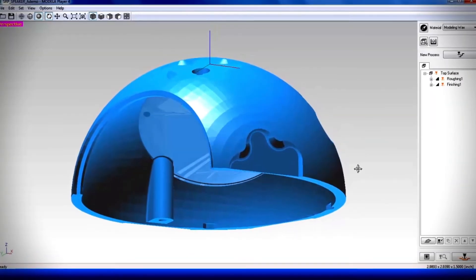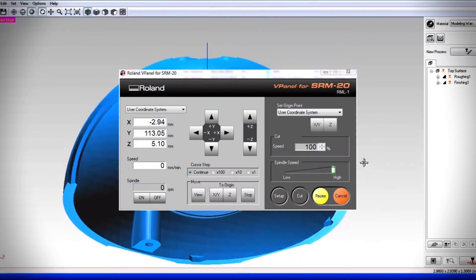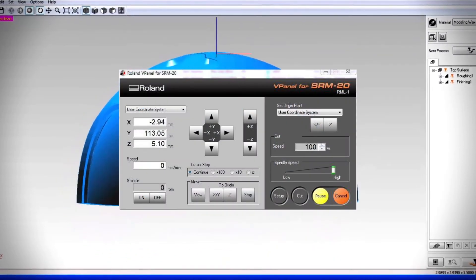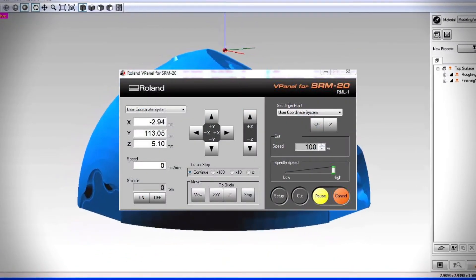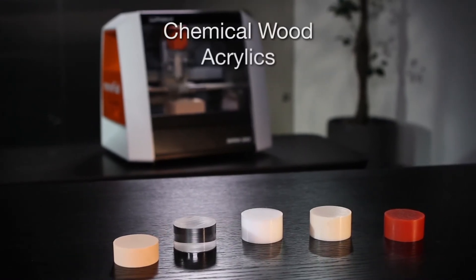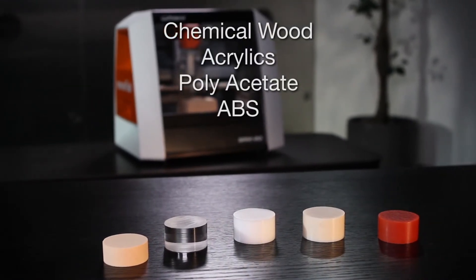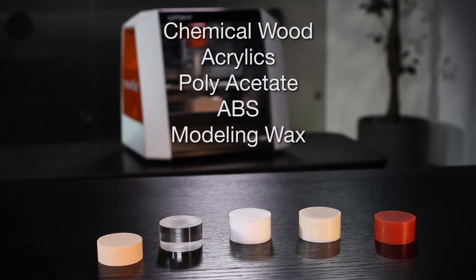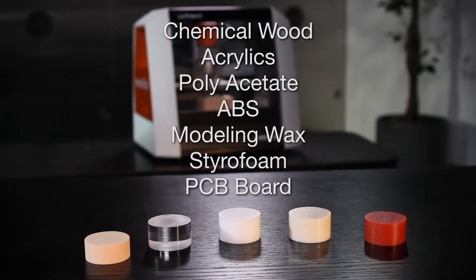Easy-to-use CAM software is included and a virtual panel gives you control of milling speeds to address the varying requirements for chemical wood, acrylics, polyacetate, ABS, modeling wax, styrofoam, and PCB board.